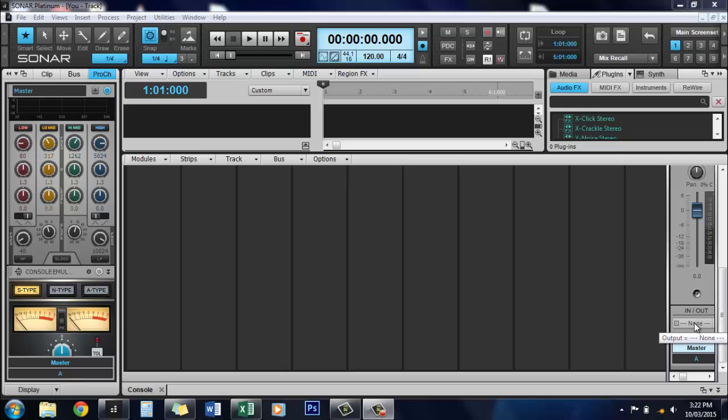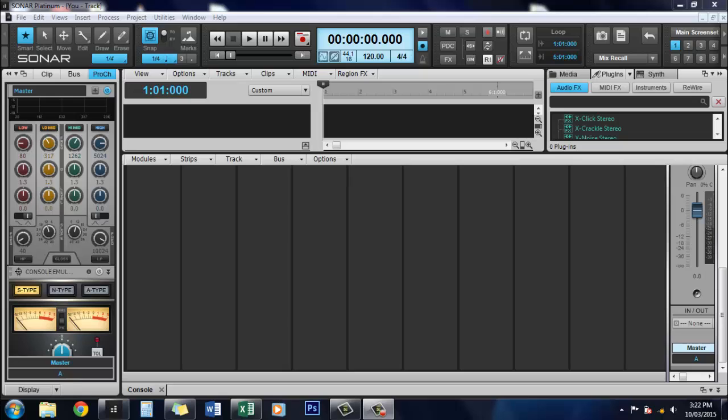Hi guys, Audio Guru here. Today I'm going to show you how to load a virtual instrument in Sonar Platinum. This is for all you guys that are really new to the software and haven't had much of a chance to have a look around.